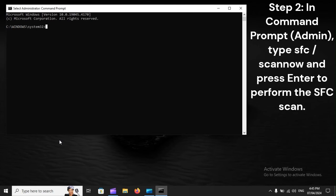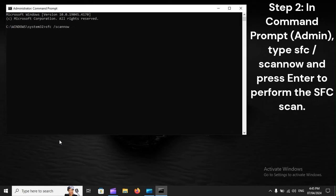Step 2: In Command Prompt Admin, type sfc /scannow and press Enter to perform the SFC scan.